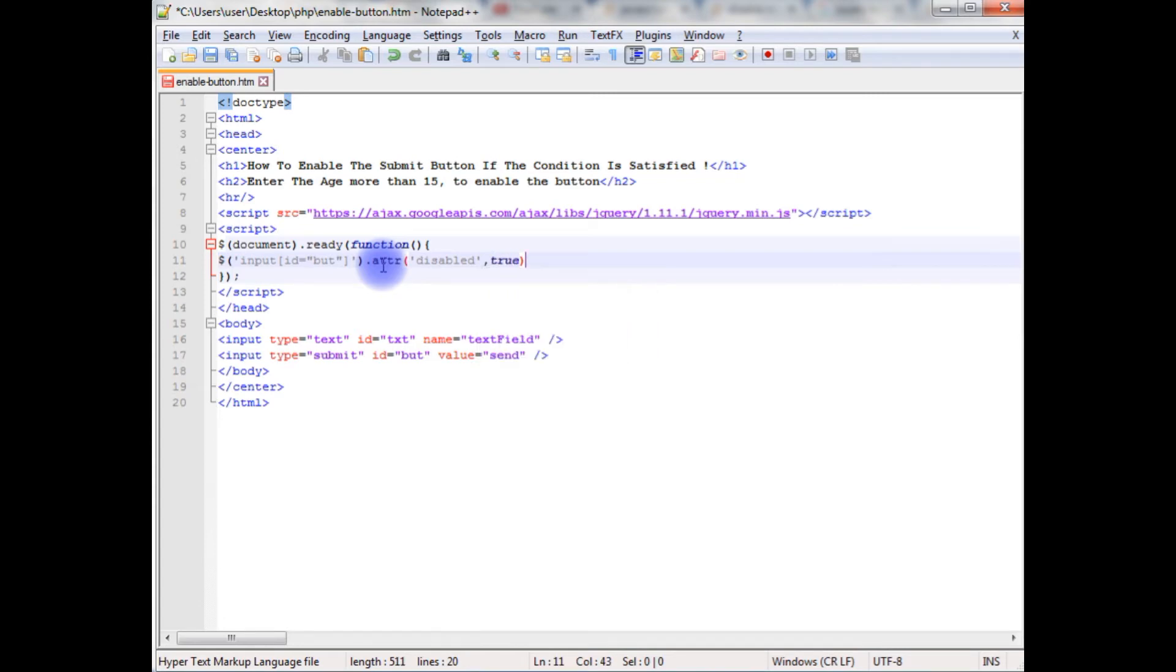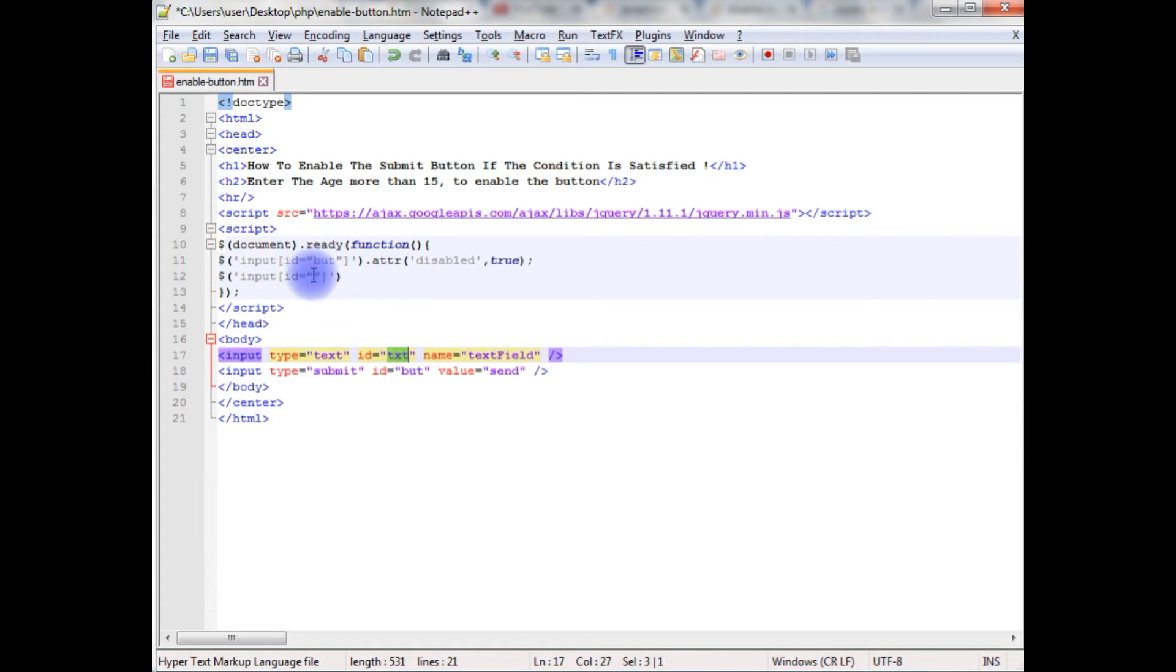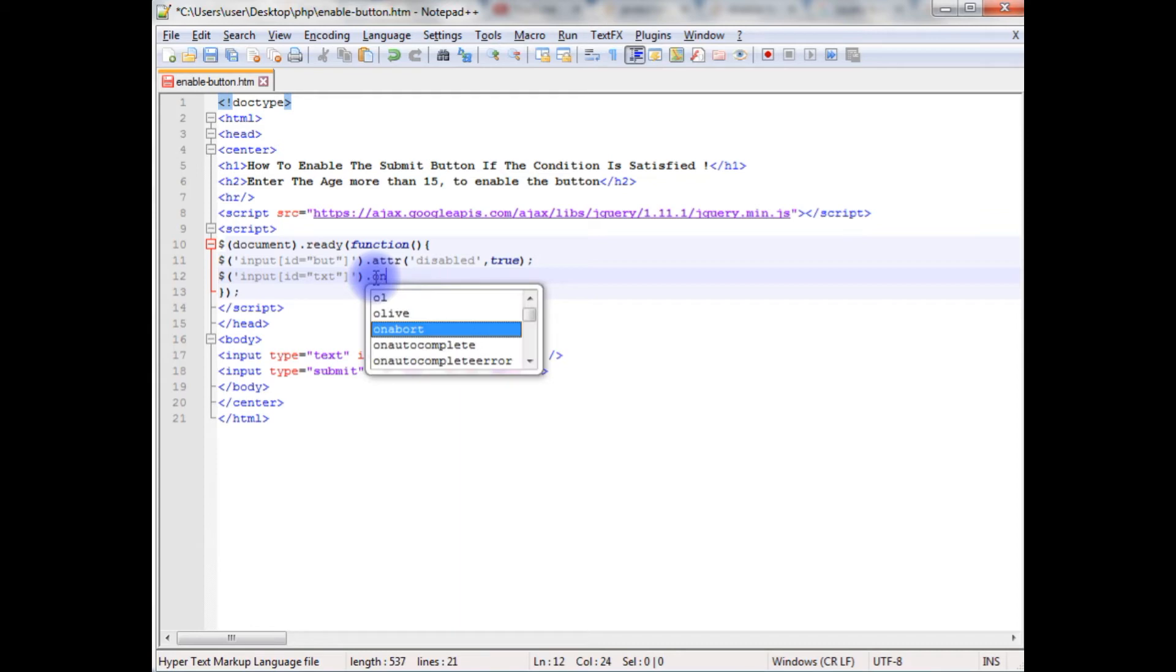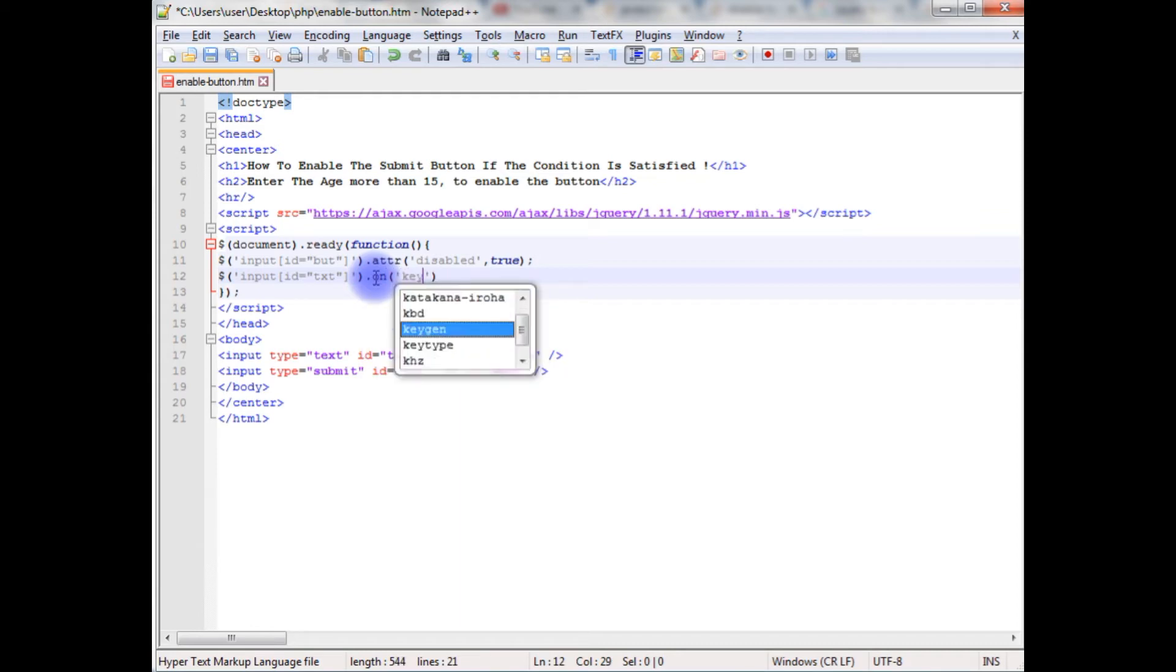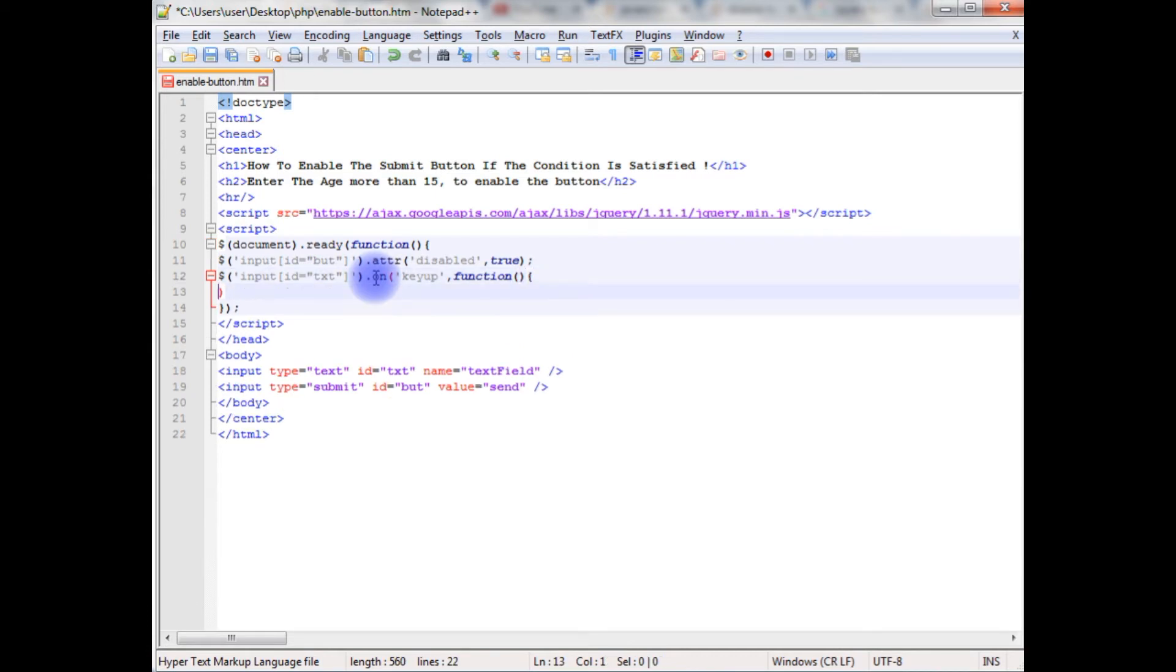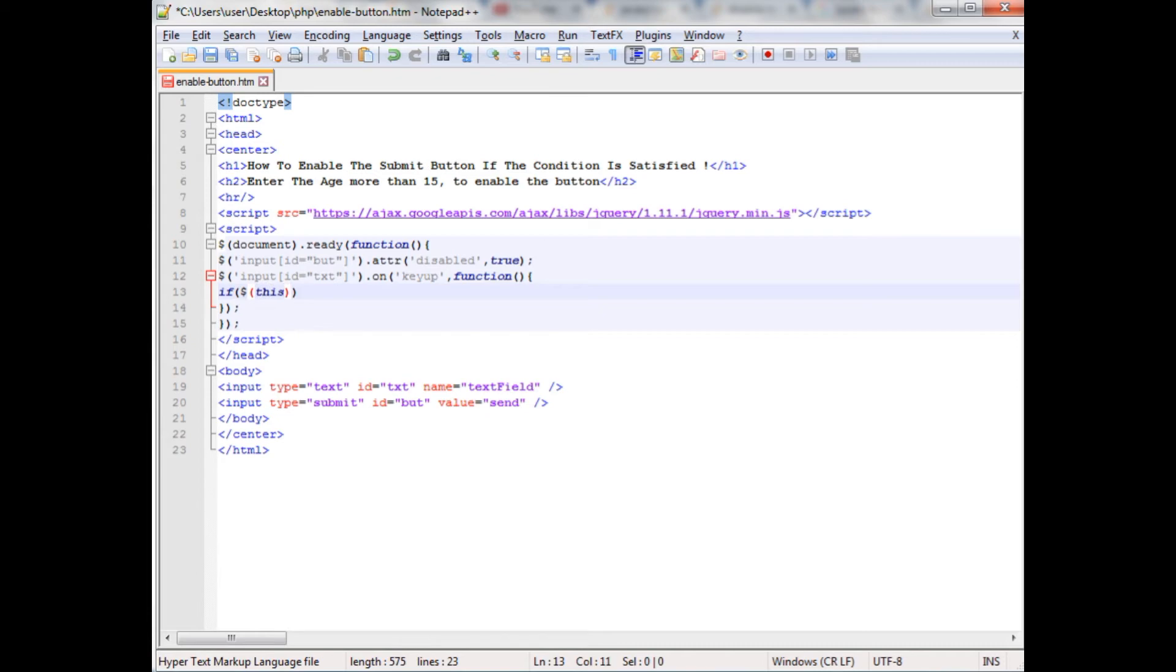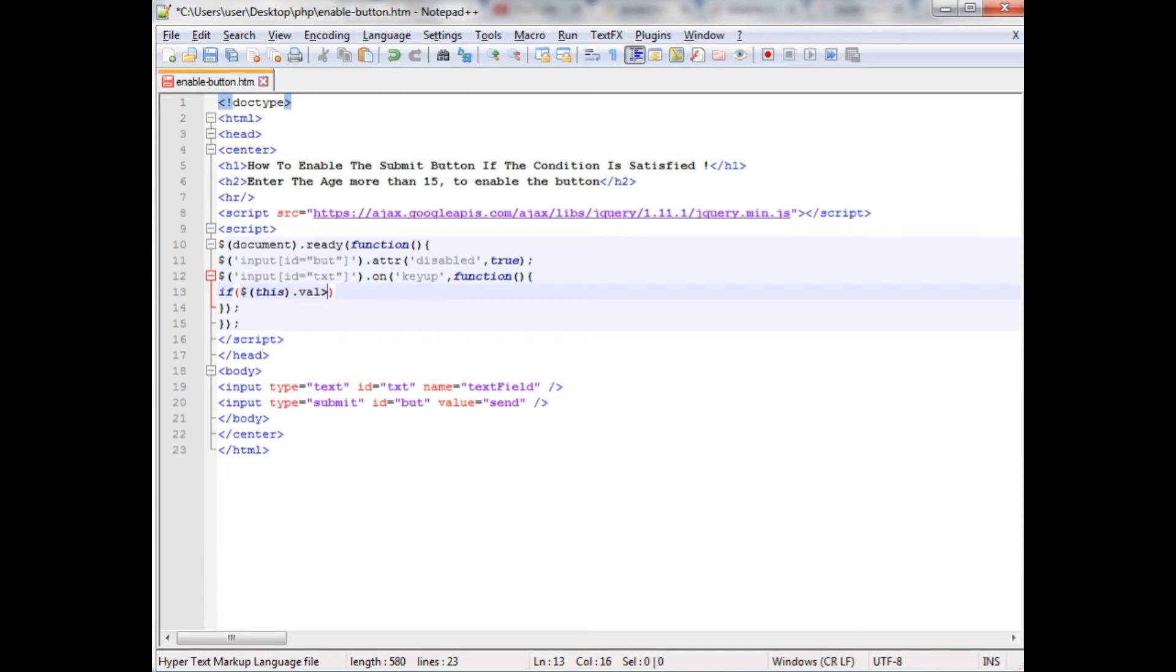Dollar, between the single quotes. Now, this time I am adding text box id, which is txt, dot on method keyup function. If dollar, this dot val is greater than 16, greater than equals to 16.